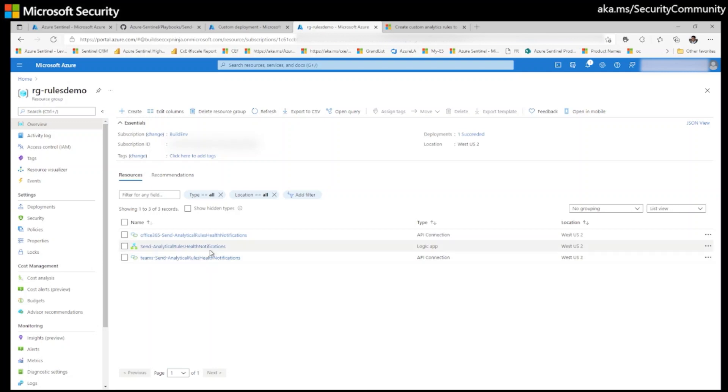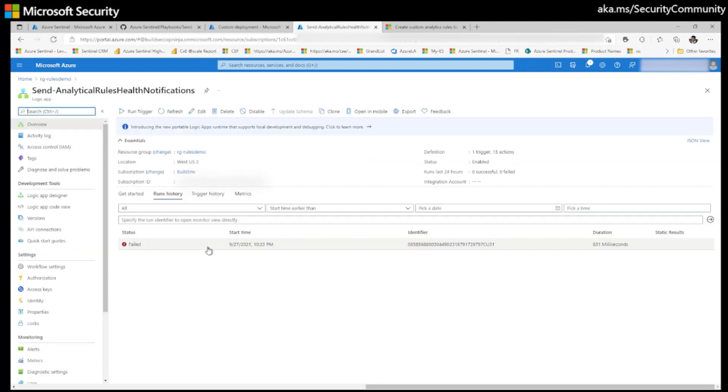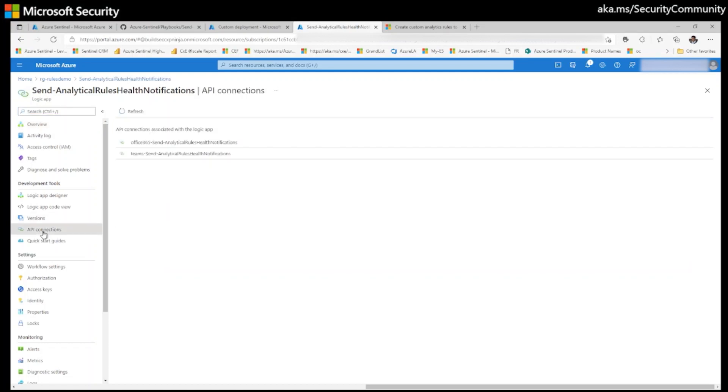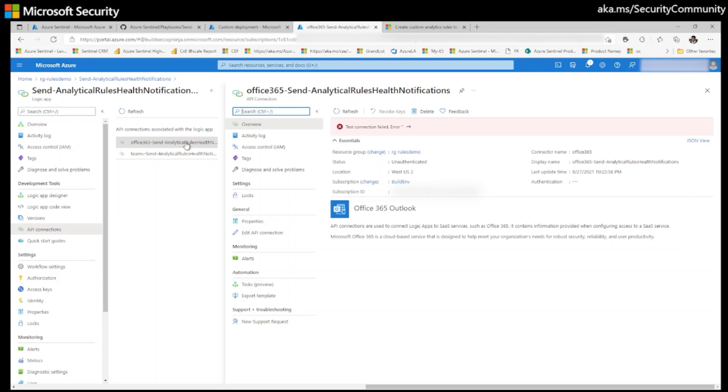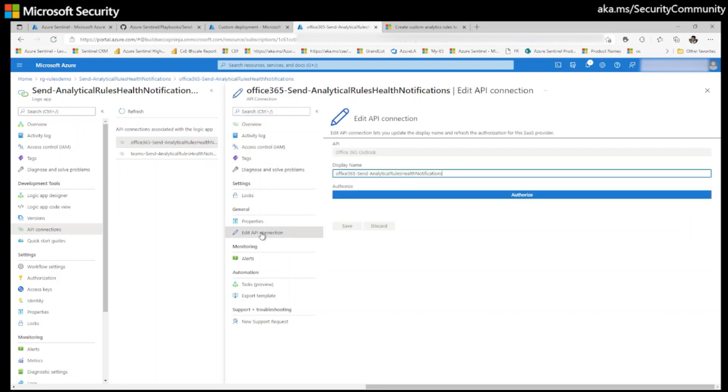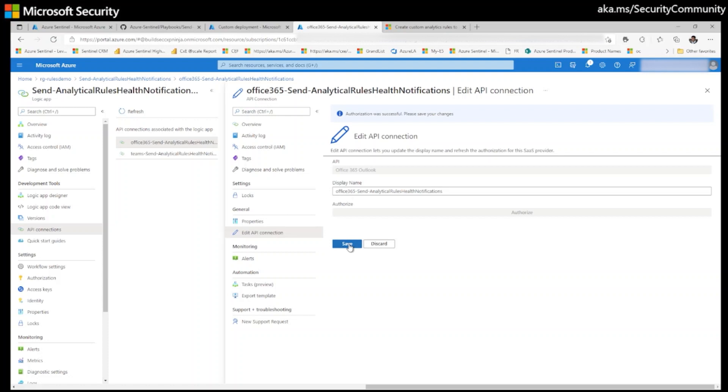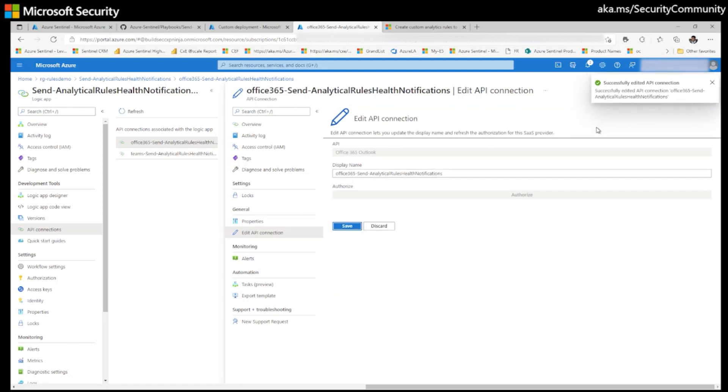Now I would like to show you the best practices when you deploy any playbook. Not only this playbook. If you deploy any playbook from Azure Sentinel GitHub repo, please follow the steps. Click on the playbook. The first step is click on API connections. And if you see any connections under API connections, click on each connection here and click on edit API connection and authorize the connection here. I am authorizing my connections here and click on save successfully edited API connection.